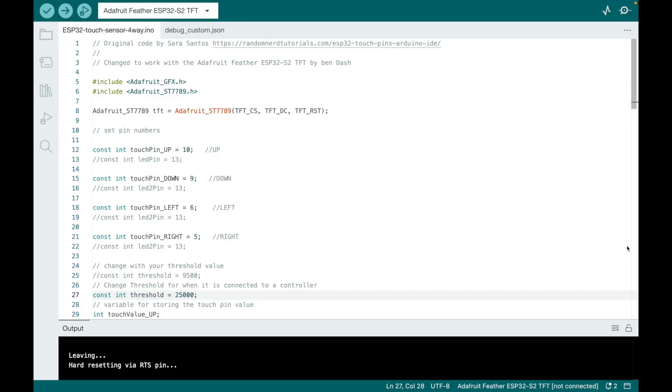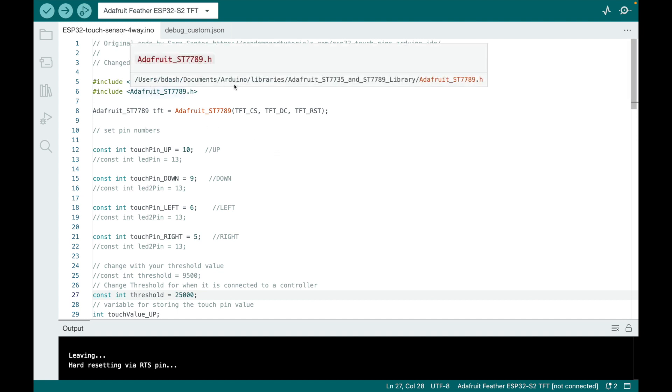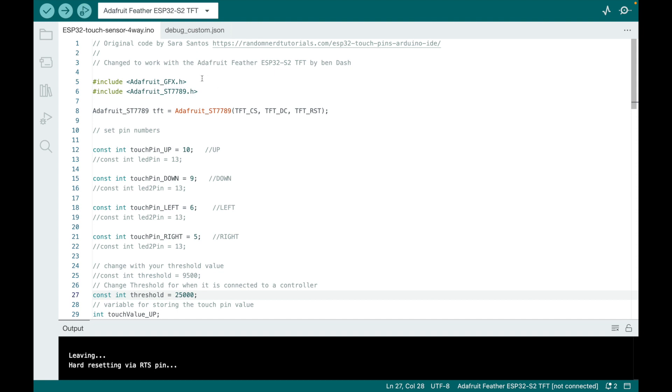So here is some code I'm calling ESP32 touch sensor four way dot I know. And it's doing the usual, including graphics libraries. And the idea of this script is to create pins 10, nine, six, and five.